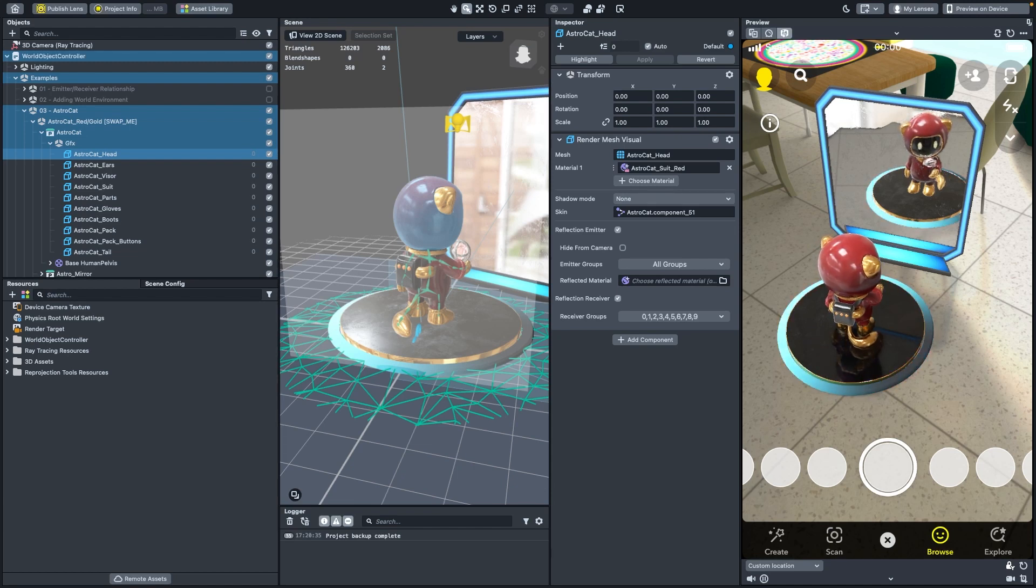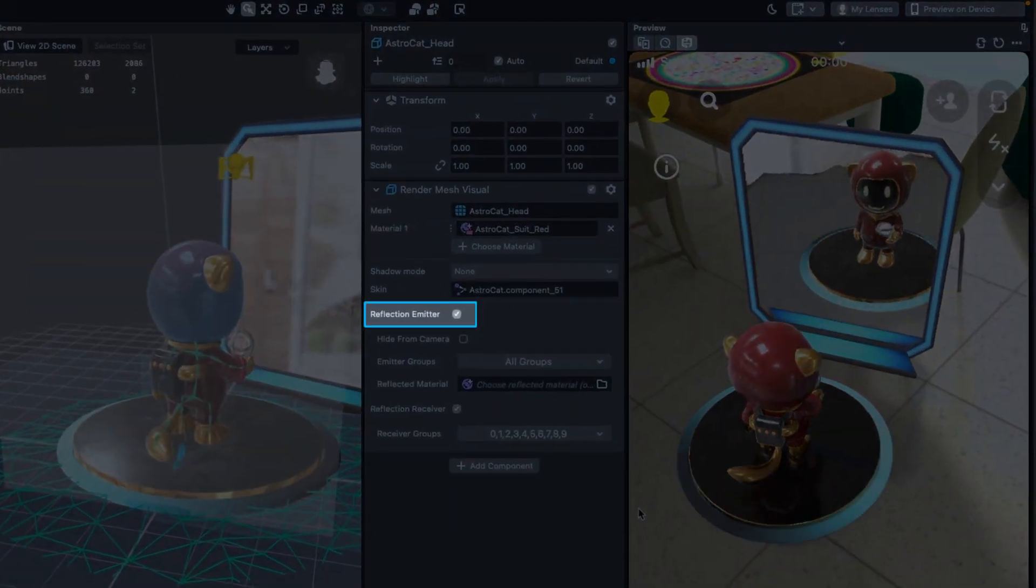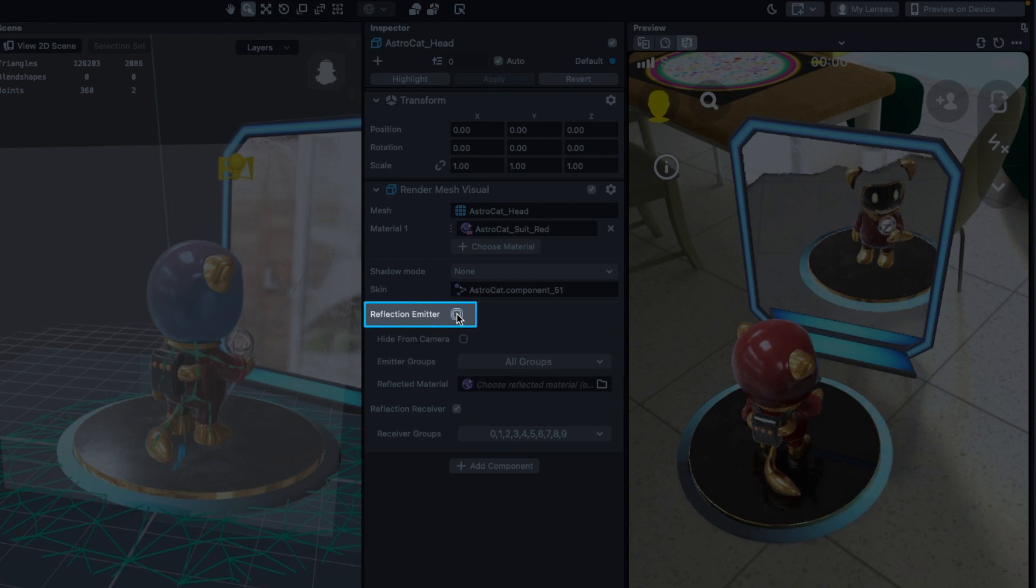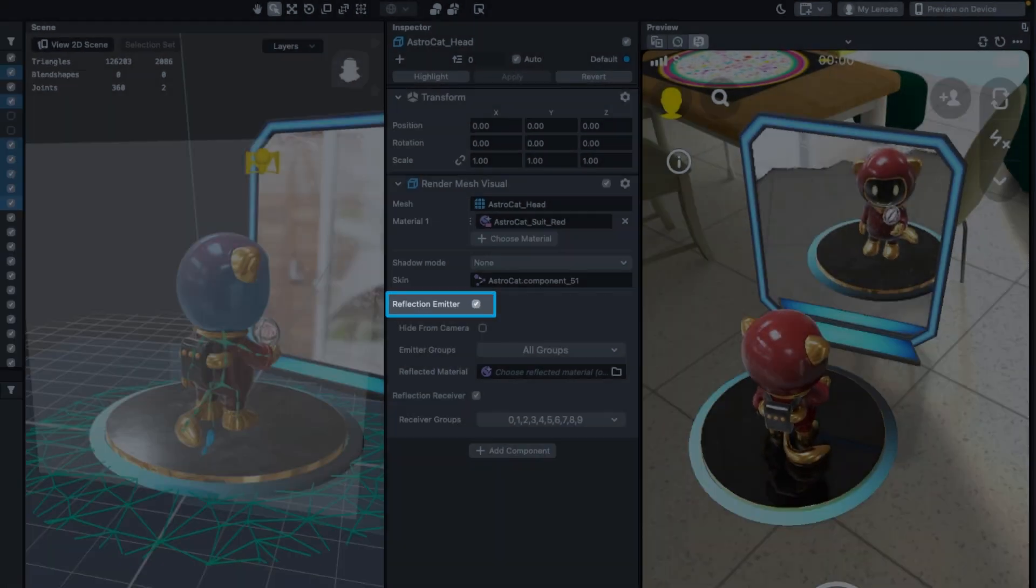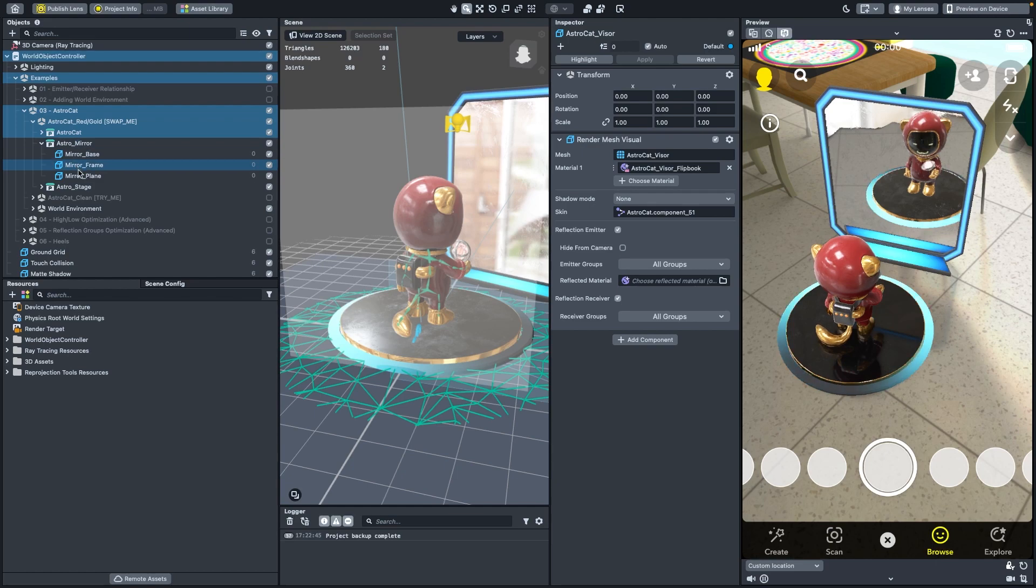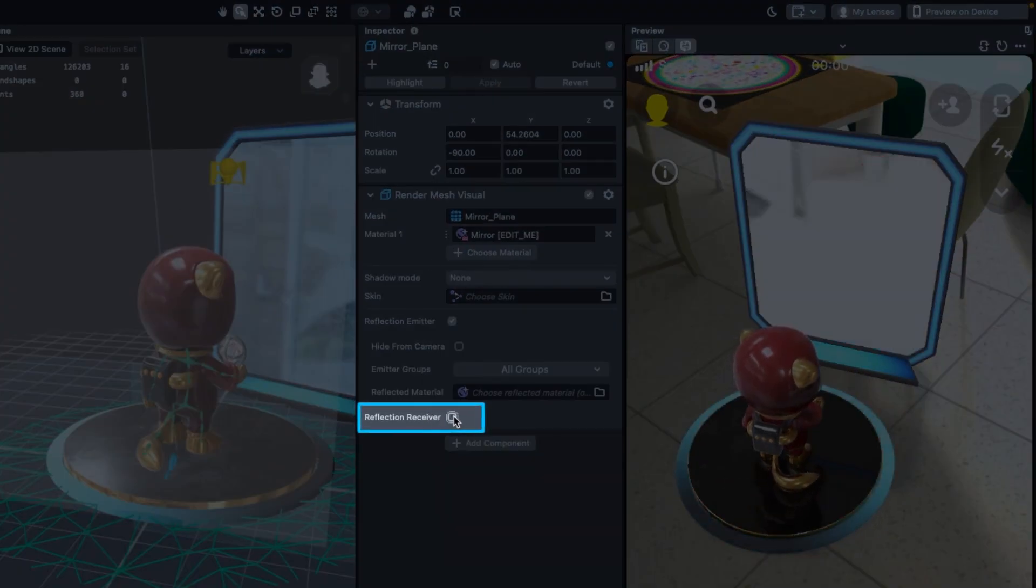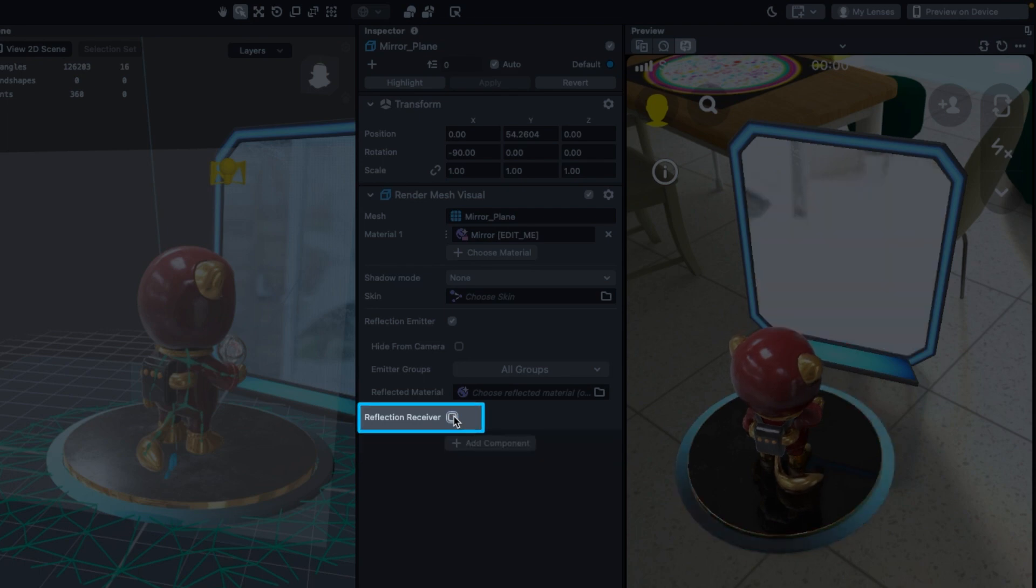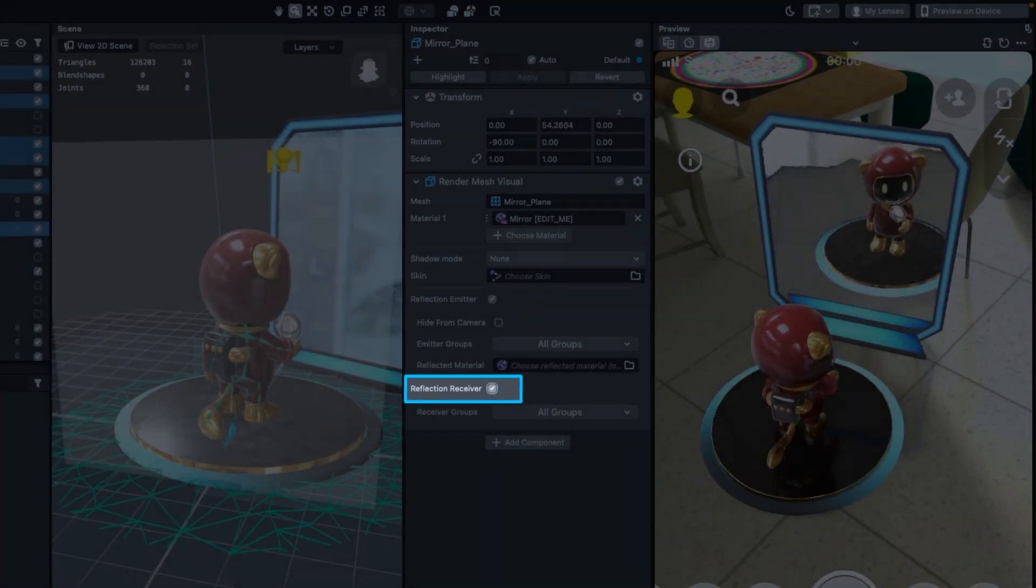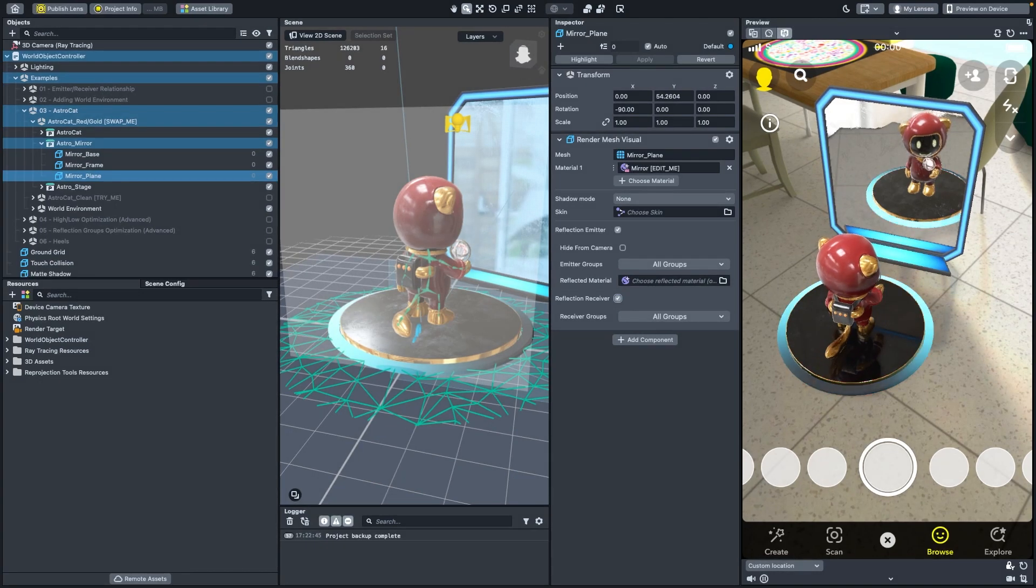Ray tracing has two settings to control how mesh renderers behave in your Scene. If we want an object to be visible in a reflected surface, these should be set as reflection emitters. In this example, AstroCat and the Stage are both emitting reflections. Reflection emitters will be reflected by reflection receivers. The mirror has its reflection receiver property active and has a reflective material on it, which means that it will reflect objects set as reflection emitters.